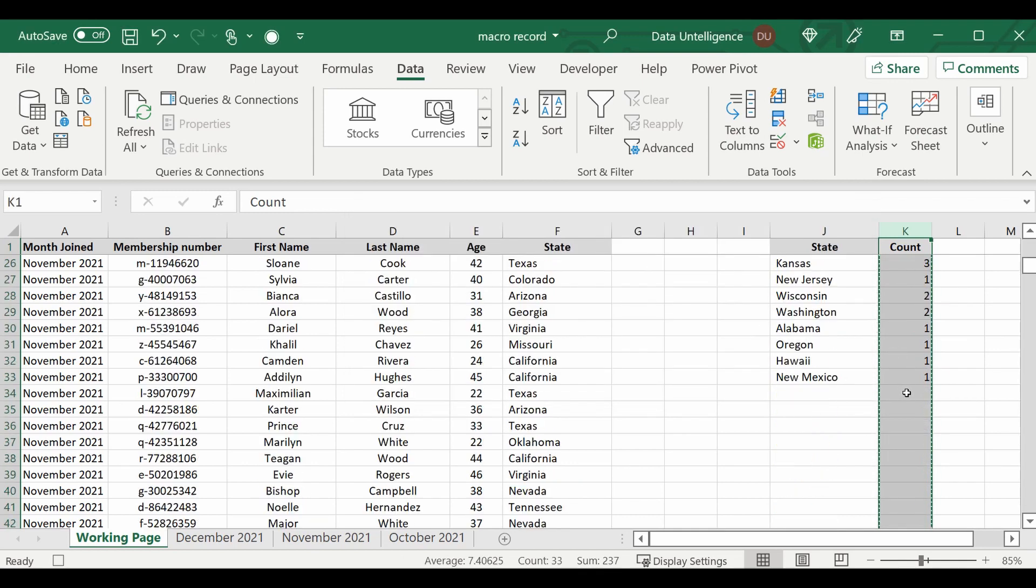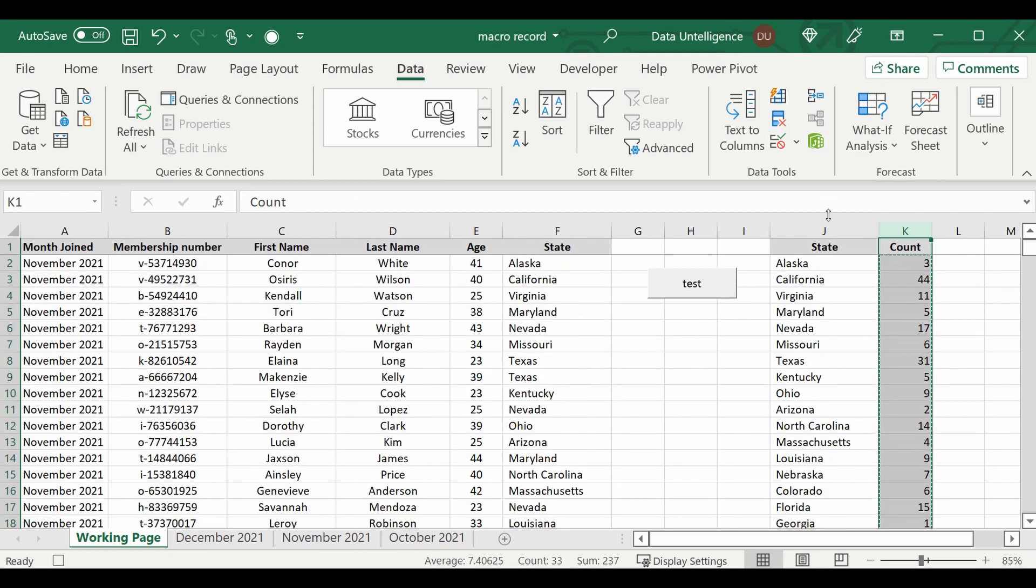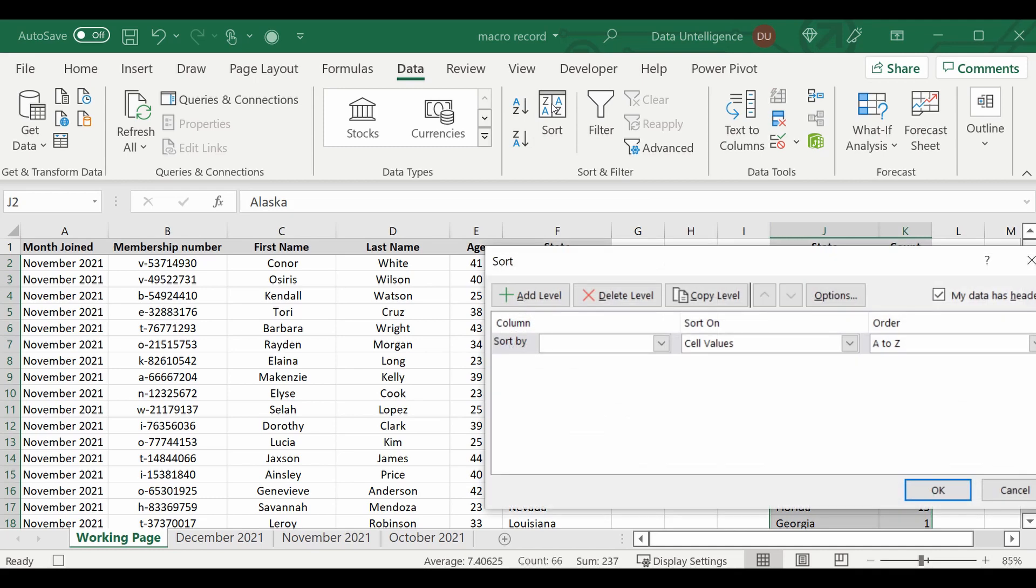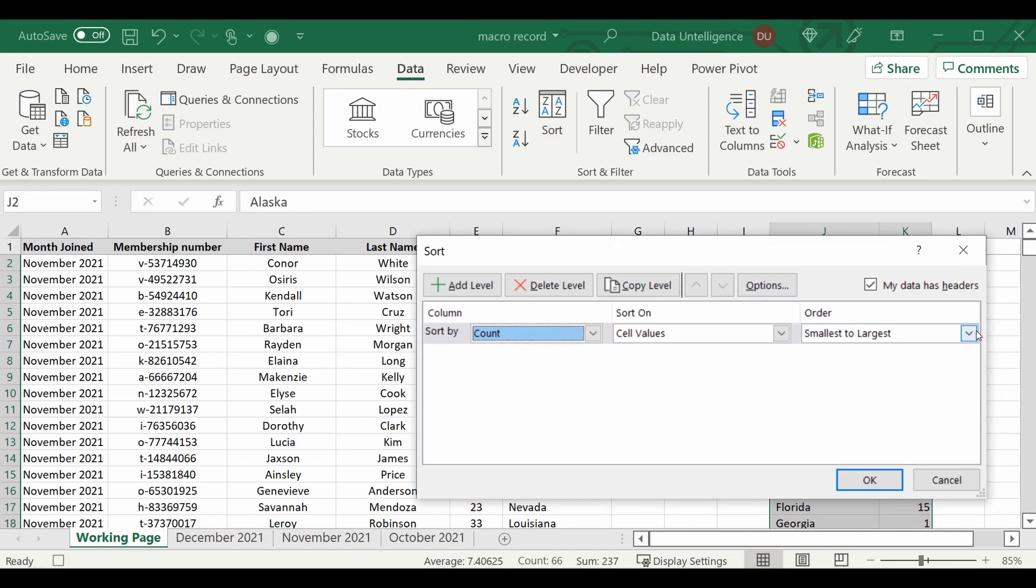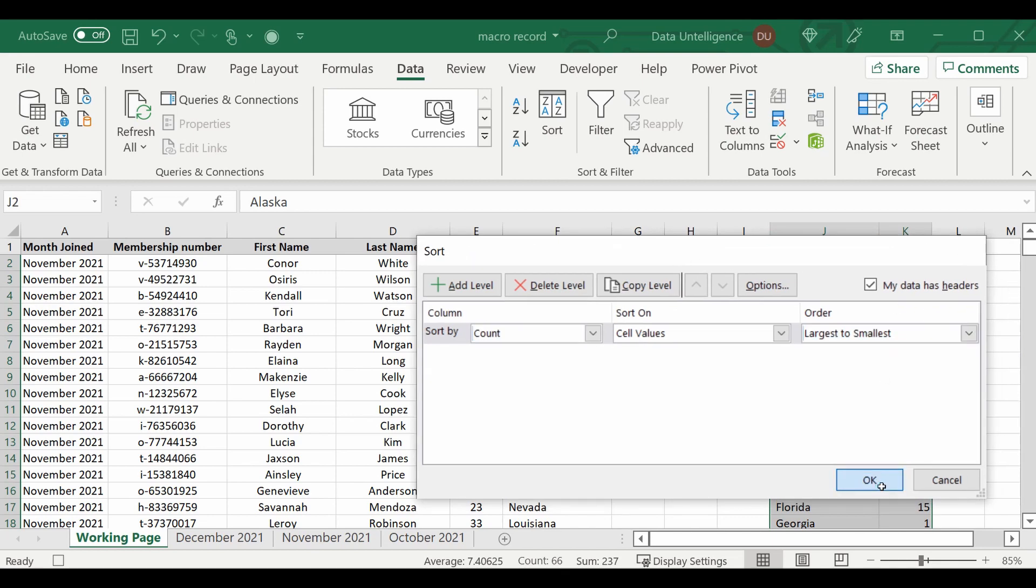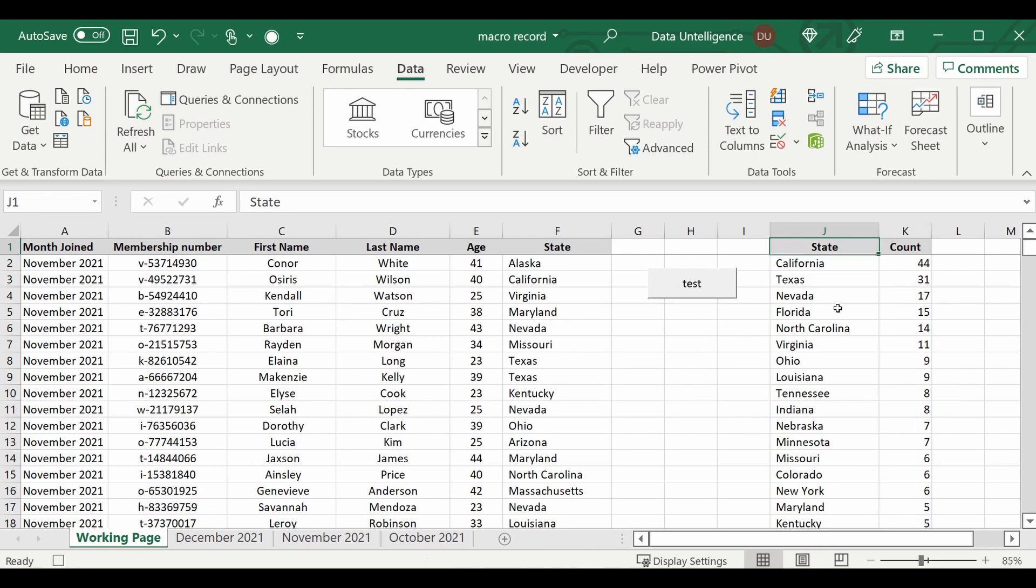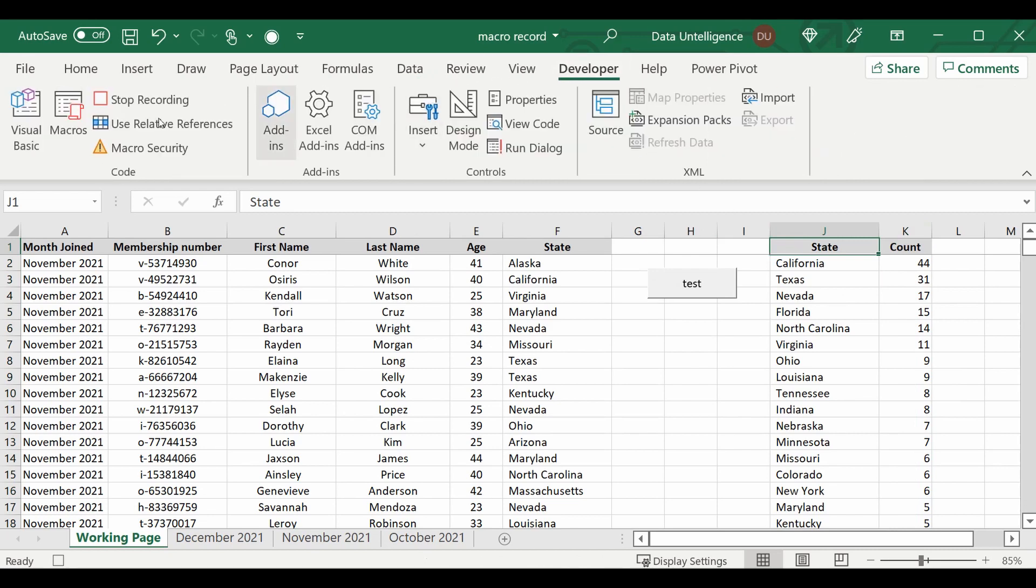Close. Now those zeros are gone, and the last step I'm going to highlight these columns again and we'll sort them. We'll sort it by the count and we'll sort this by largest to smallest. I'll click back into the state to make it tidy. I'll go back up to the developer tab and say Stop Recording.